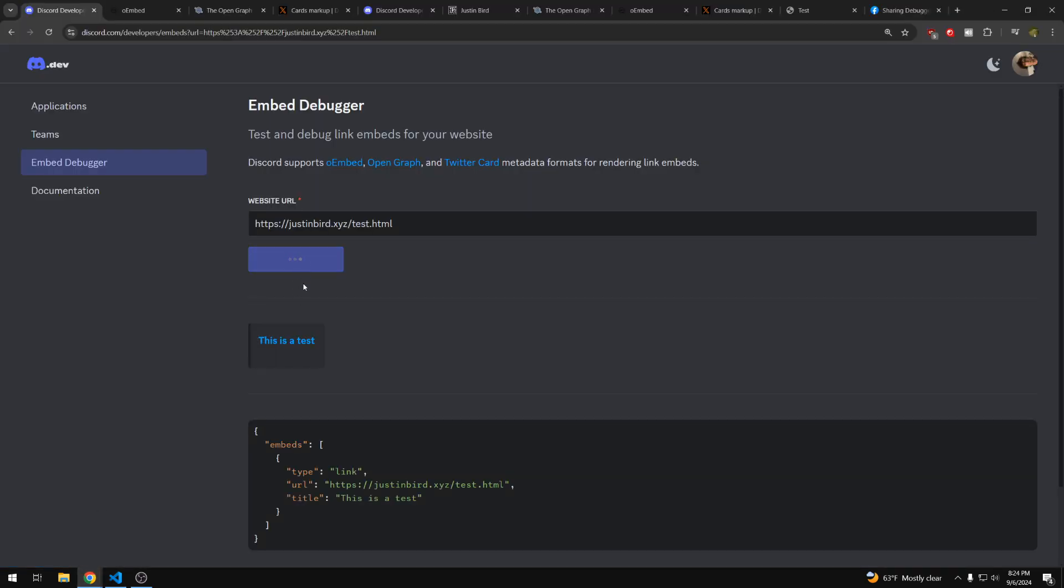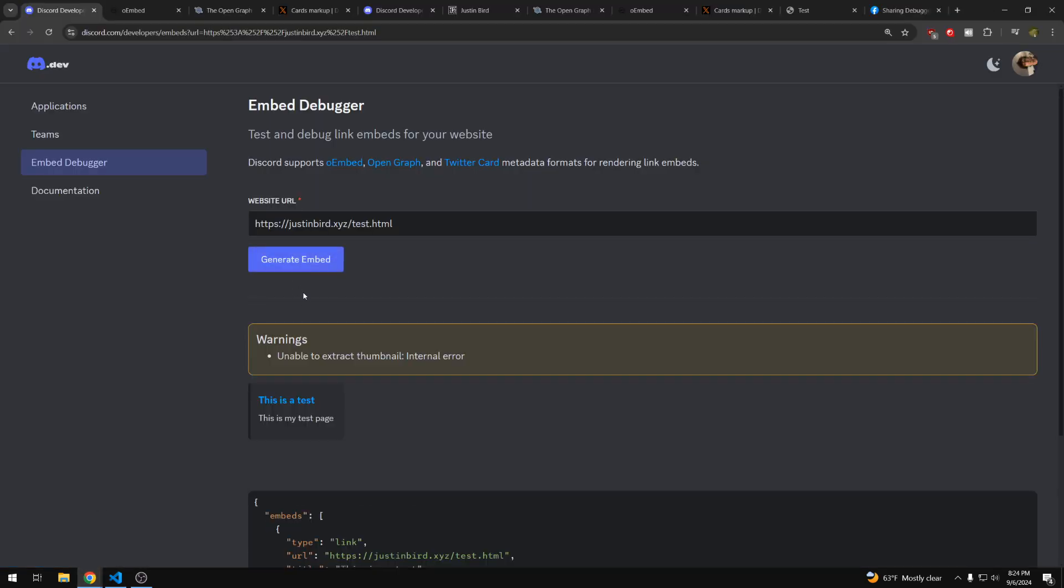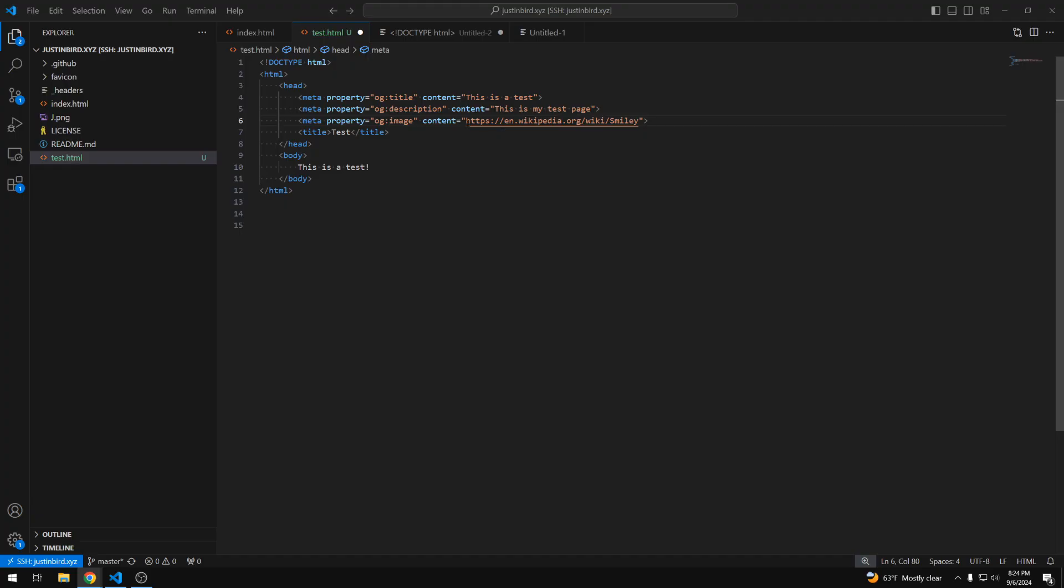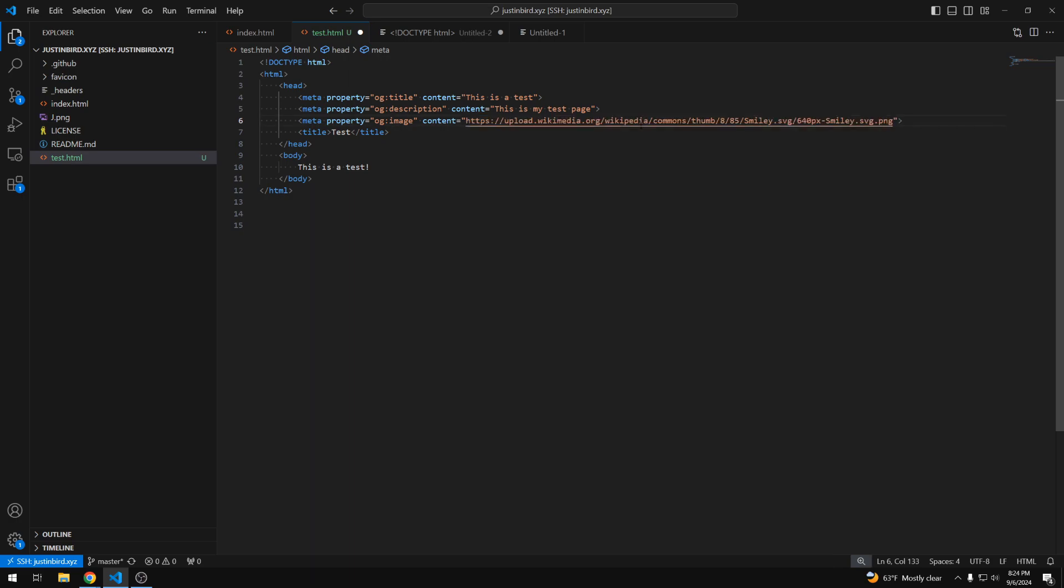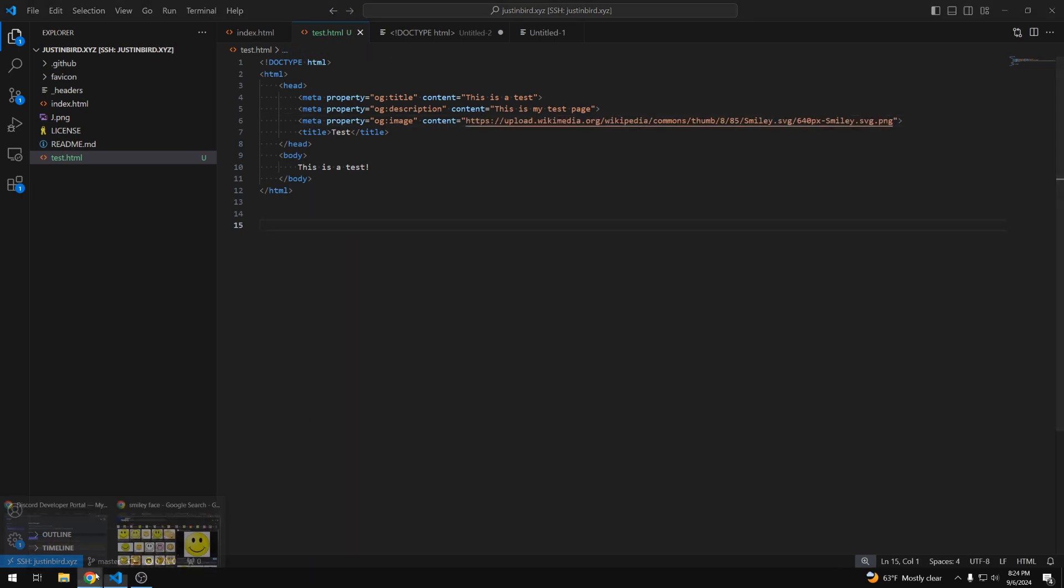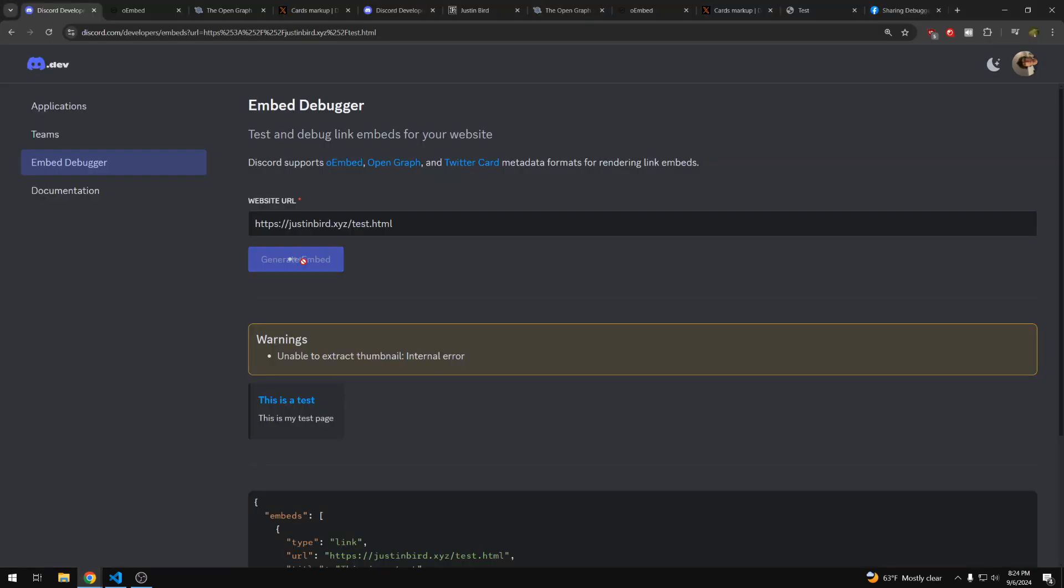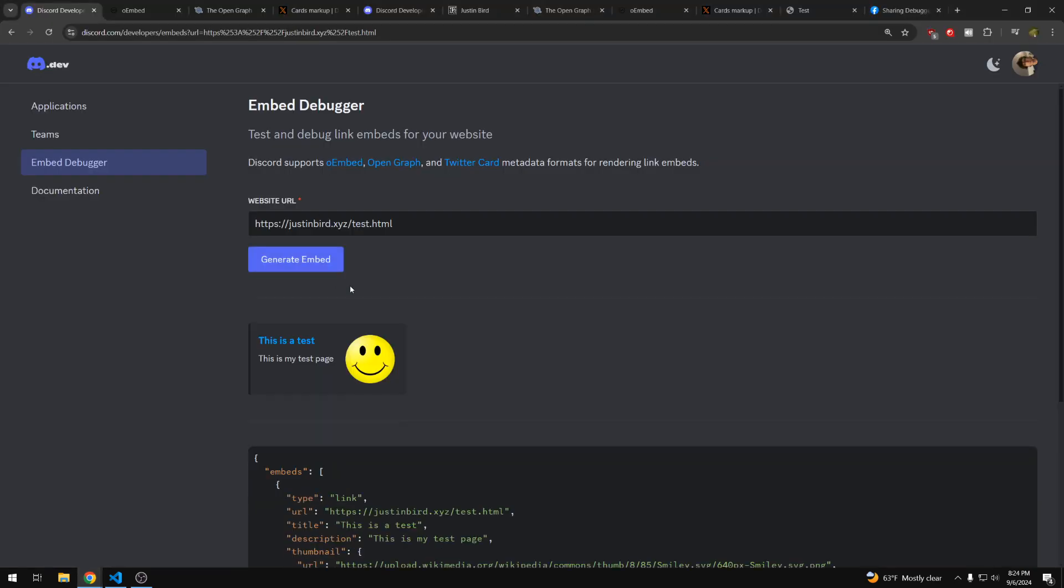So now we can generate this again. Looks like I didn't use the right link. So here, this is the actual link to the image. I used the wrong one. So if I save that and I generate it again, now we have our title, our description, and our image. So this is how you can create a quick and simple embed for your website.